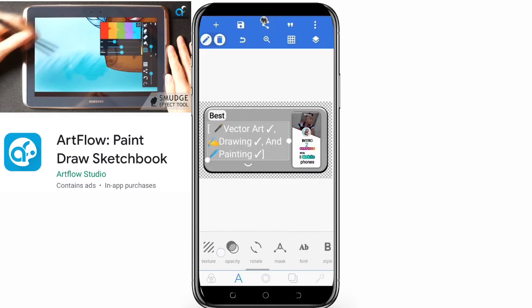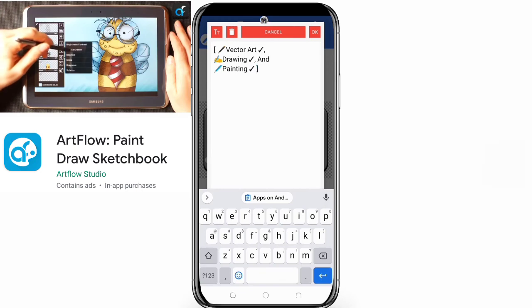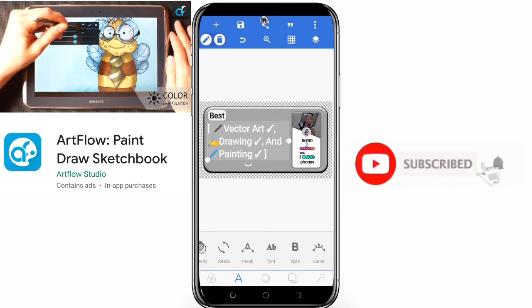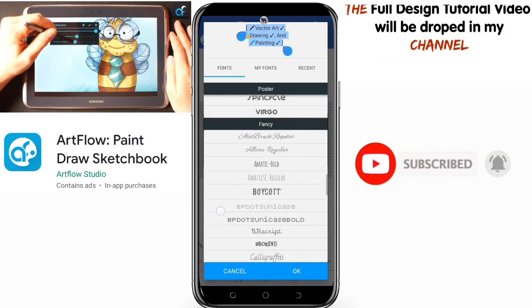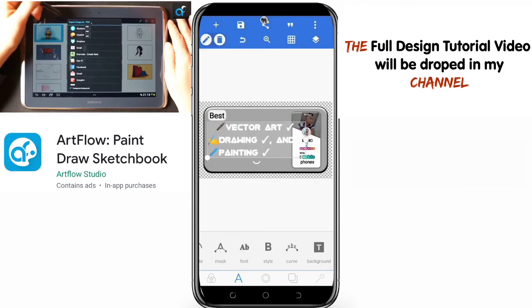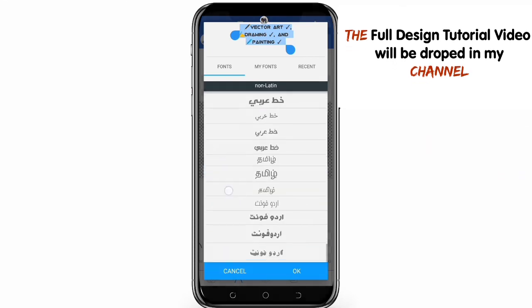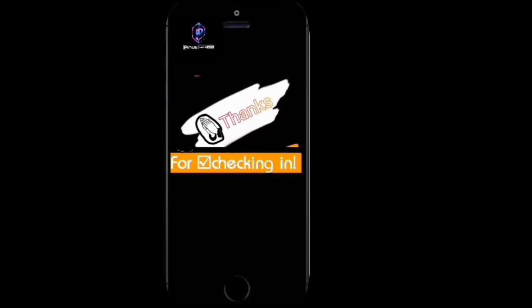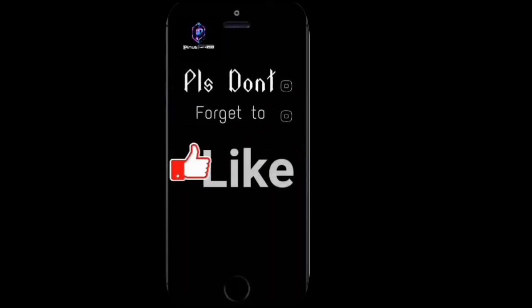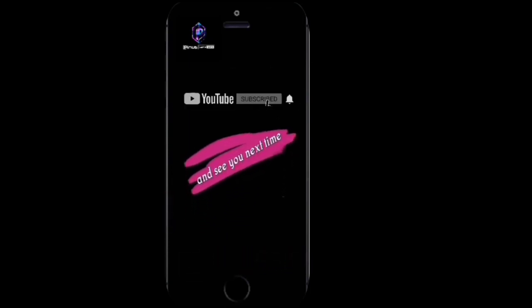Please try each one out and drop your comments and opinions below. If you haven't already, please subscribe for more content in the future. Thank you guys for sticking around to the end - see you in the next episode. Please like and comment, and subscribe to my channel and hit the bell icon so we can grow together while setting trends with every new update.